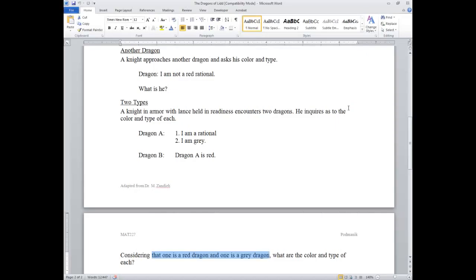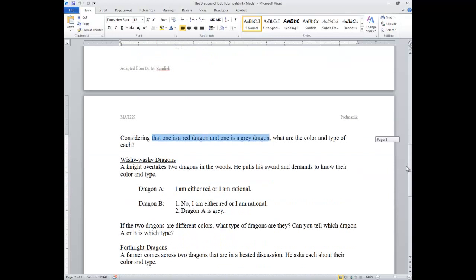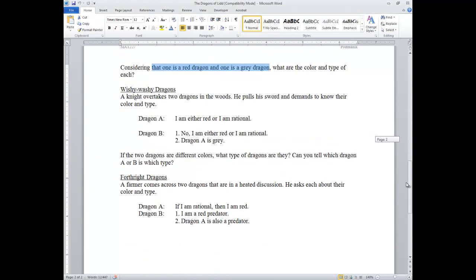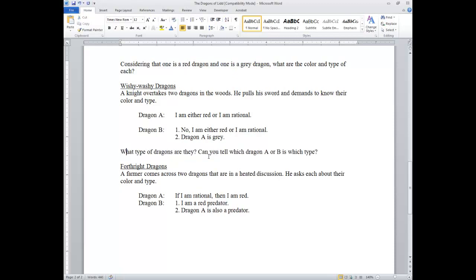Let's look at the next problem. I'll do one more here and then pause and allocate the final one to another video. So — wishy-washy dragons. In this case, I'm going to omit the statement 'if the two dragons are different colors,' because that actually makes this situation impossible, as you probably found when working in your groups.